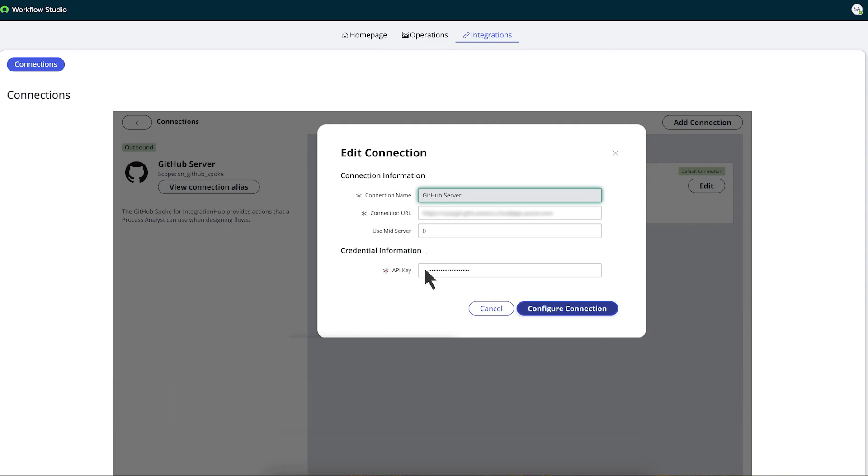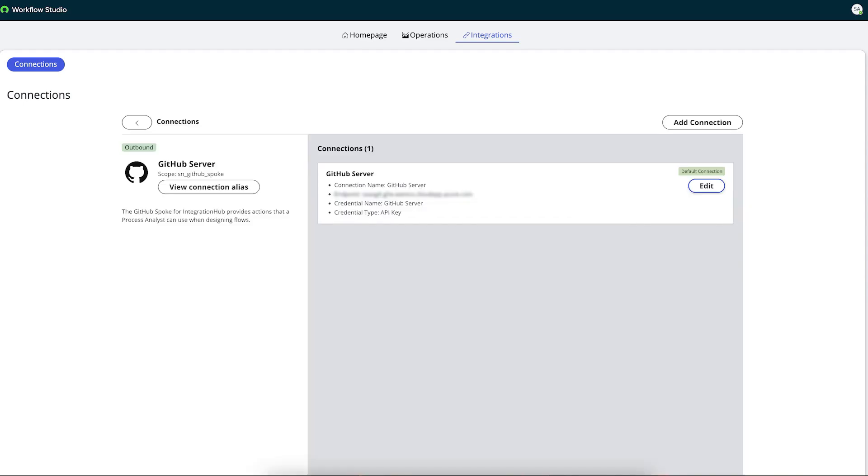Then he enters the API key he copied earlier and clicks Configure Connection. The GitHub Enterprise Server connection record is created.